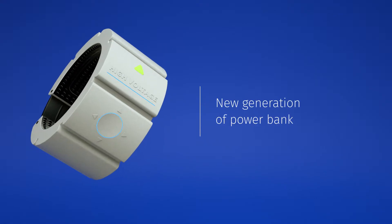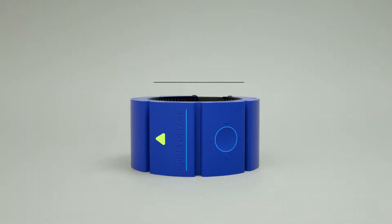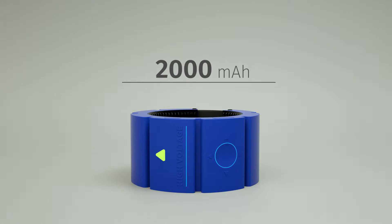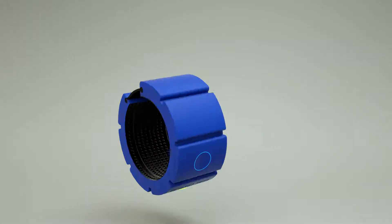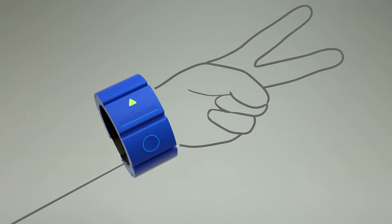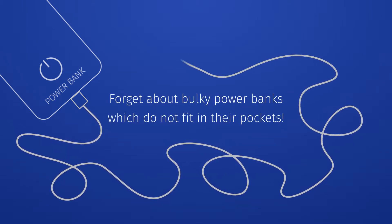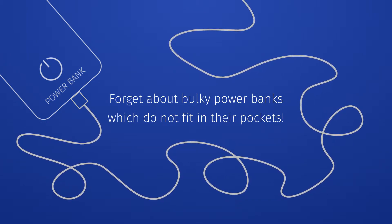It's always with you because High Voltage is made in the form of a bracelet. Forget about bulky power banks which don't fit in your pockets. Waterproof and ergonomic, it's not afraid of water and your active lifestyle.